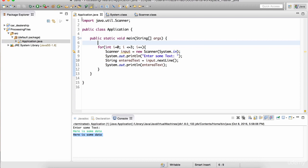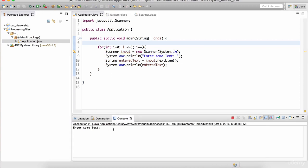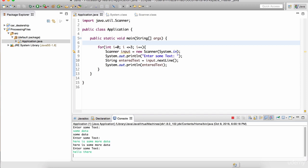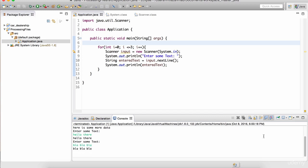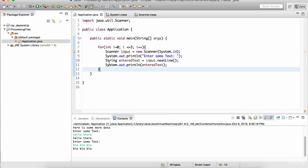Let's hit play. Here is the first prompt. I'll enter 'some data', hit enter, and it printed 'some data'. I'll say 'here is some more data', hit enter. Then 'hello there', hit enter. And one more time - I'll write 'blah blah blah', hit enter. And there you go, the program has terminated. Notice the terminate button is now grayed out. So this executed four times because of the loop. You can use the Scanner to take input from the user.